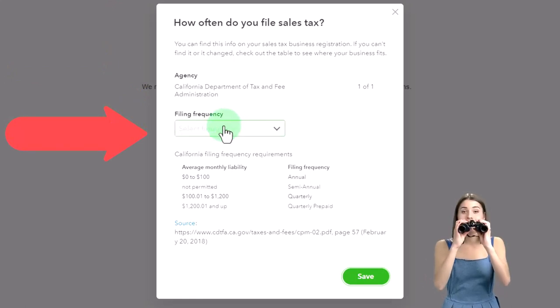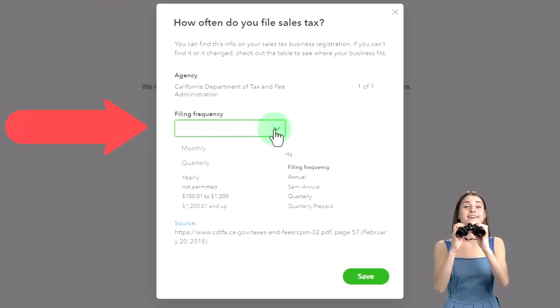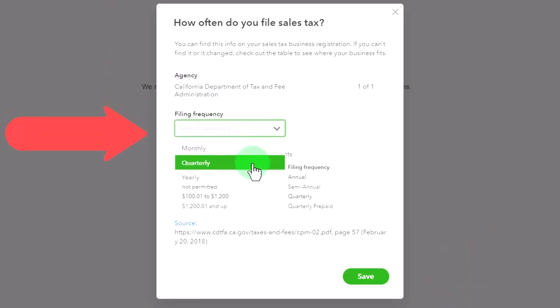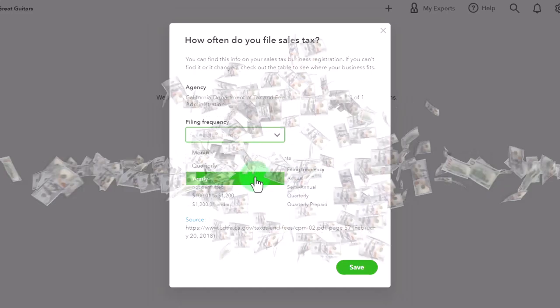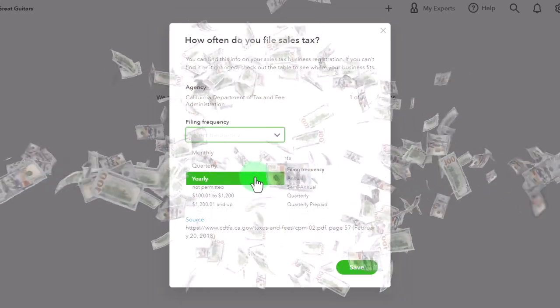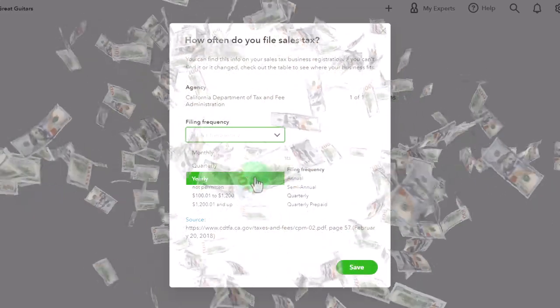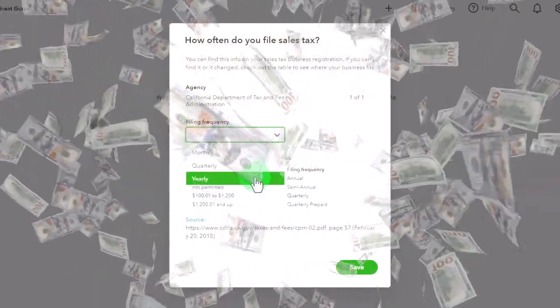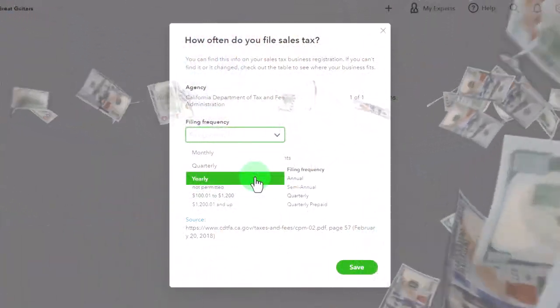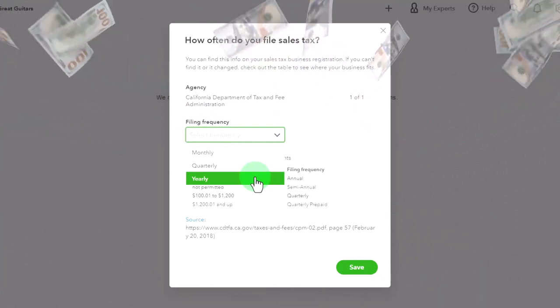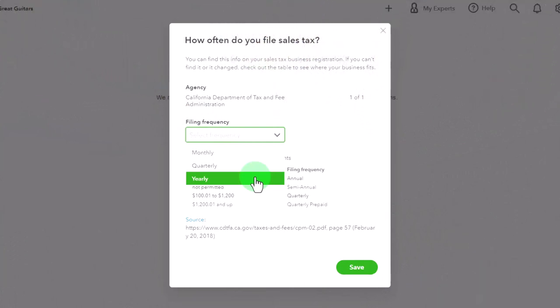So filing frequency. Do we file monthly, quarterly, or yearly? This will be dependent on location and typically the amount of sales you make. Generally, if you don't make a lot of sales, the government's more likely to say, we're just going to make you file yearly because you don't make a lot of money anyways.